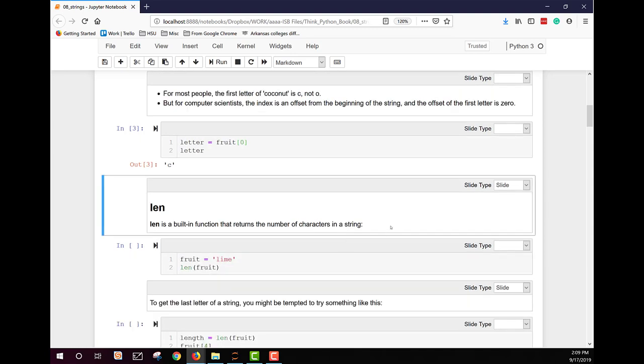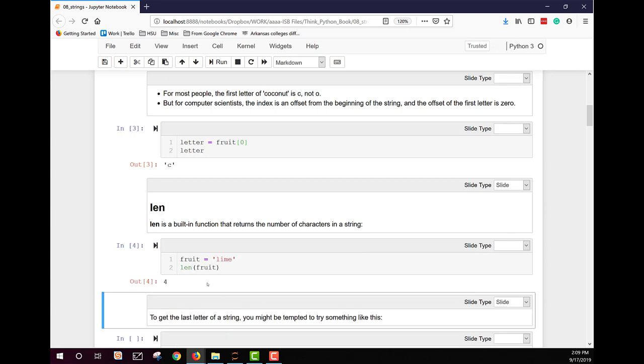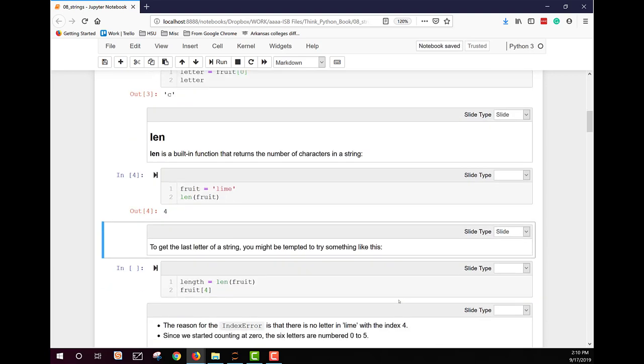Now we can find out how long it is, how many characters are in there, using the built-in function len. So it's just going to return the length. And you can see that when fruit is set to lime, it gives a length of four. There are four characters there.